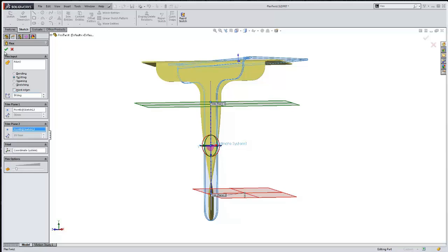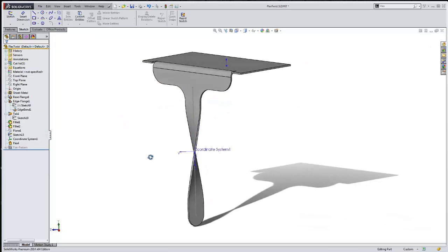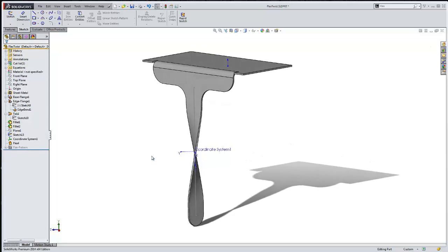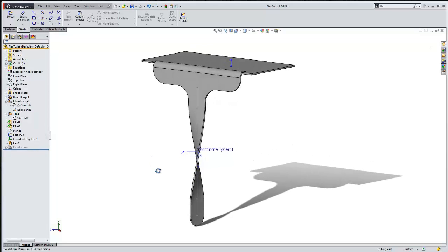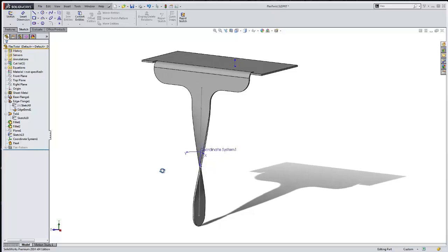Then we can go ahead and twist this 90 degrees and say okay. And there we have it, our sheet metal part is twisted. That makes it a lot easier than creating a loft, and it's really nice because you can still create a flat pattern of the sheet metal part